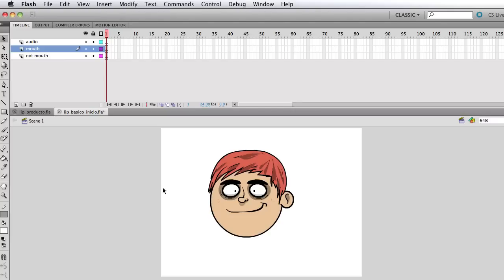I'm gonna show you a very simple way to do it and it's not just a very simple way but it's actually how most people do it in Flash.